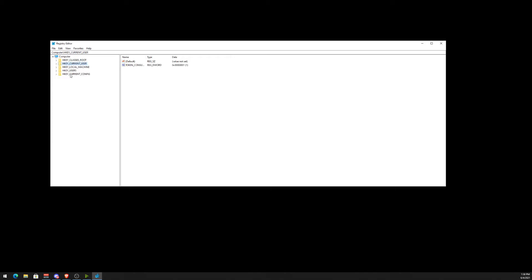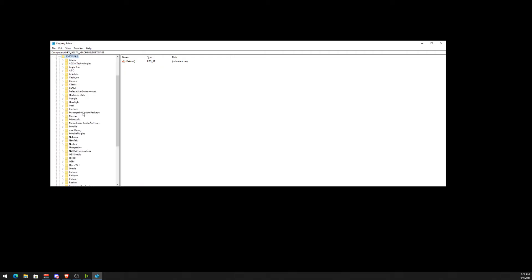Next thing is you want to go to Local Machine, Software, and look for TeamViewer. Okay, there's one right there. So let's go ahead and get rid of it. Deleted.